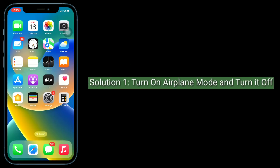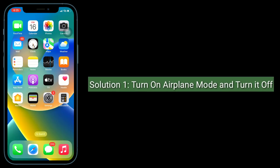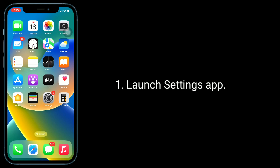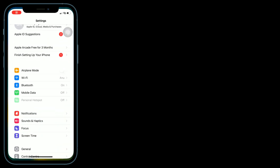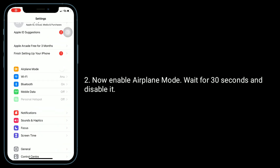Solution 1 is turn on airplane mode and turn it off. Launch the Settings app, enable airplane mode, wait for 30 seconds, and then disable it.